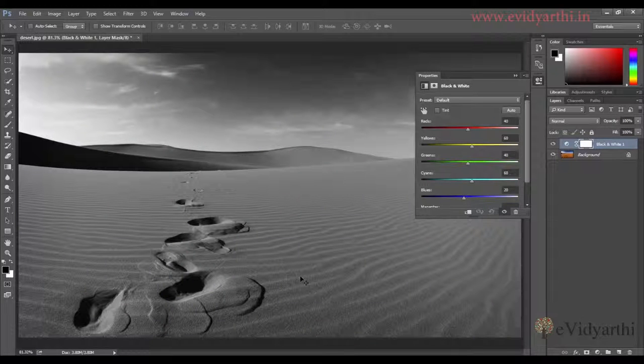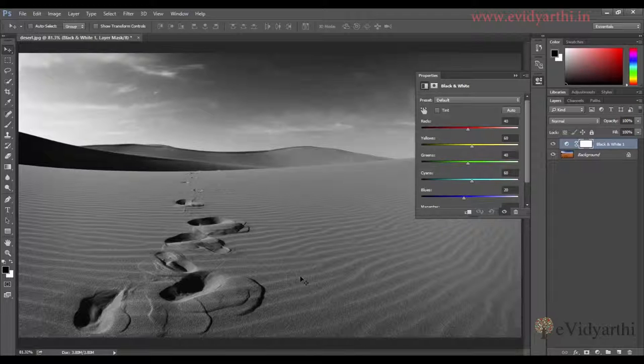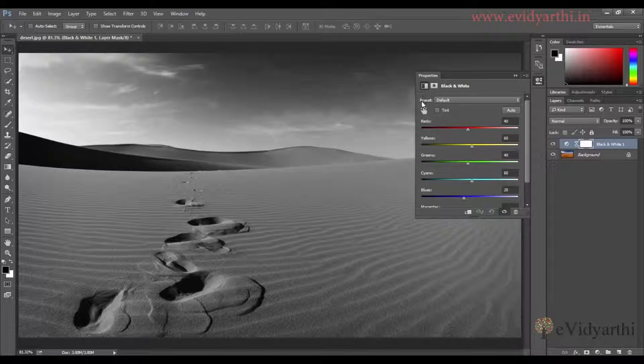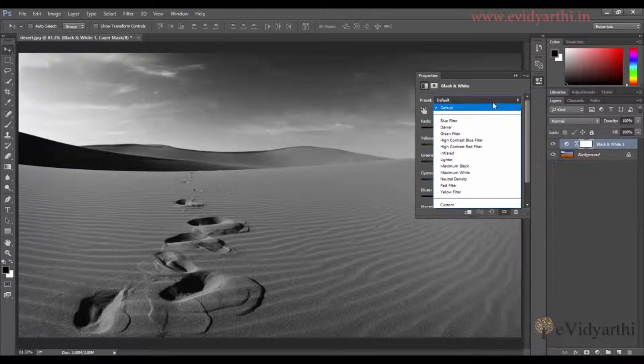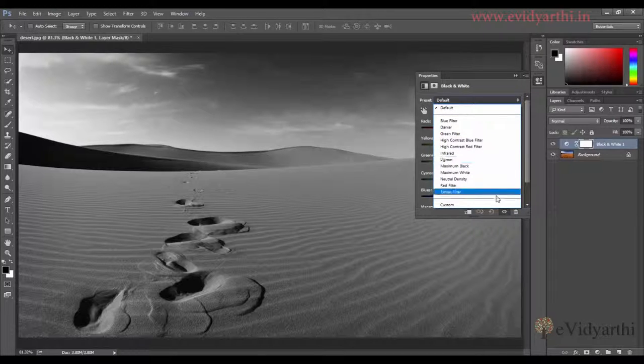You can adjust masking, change opacity, or blend mode. But first, you will see that there are some presets. If I click on this, you will see many preset options.